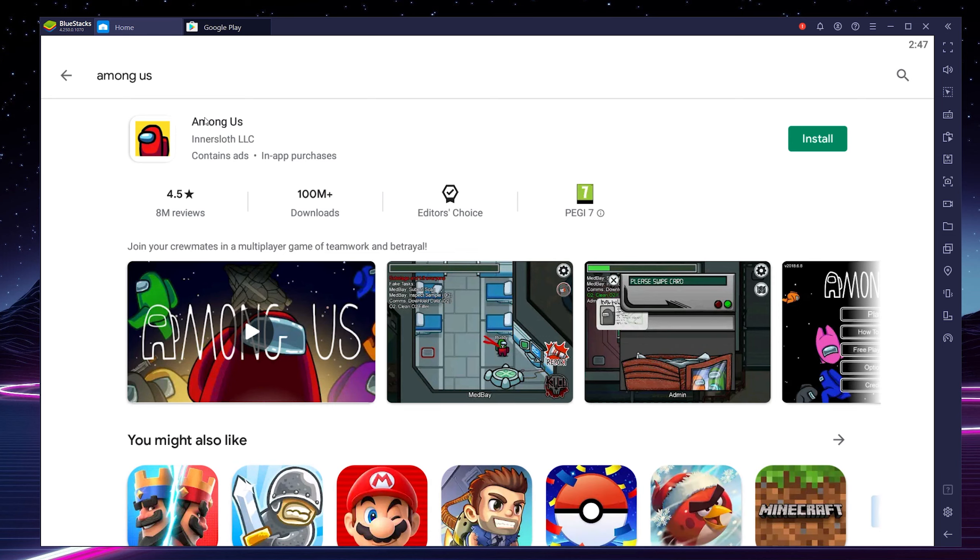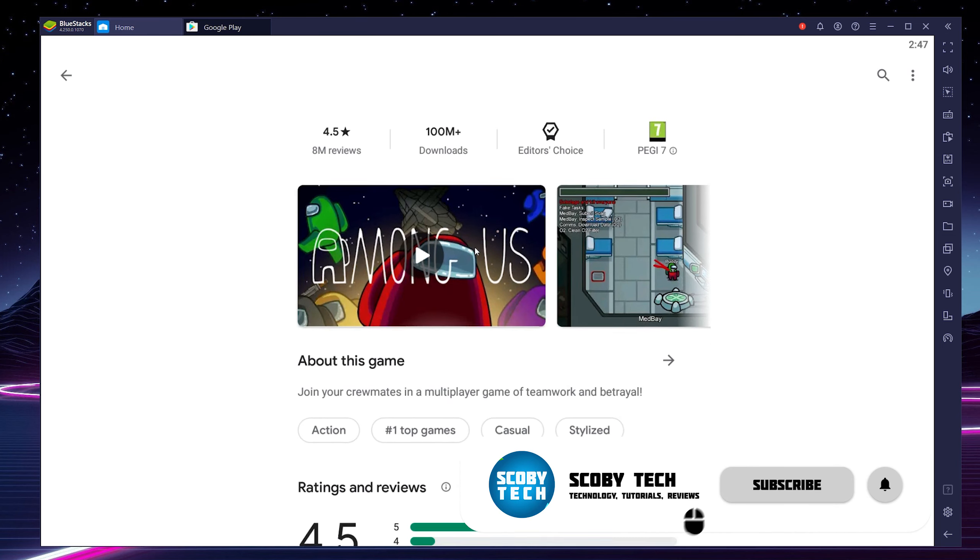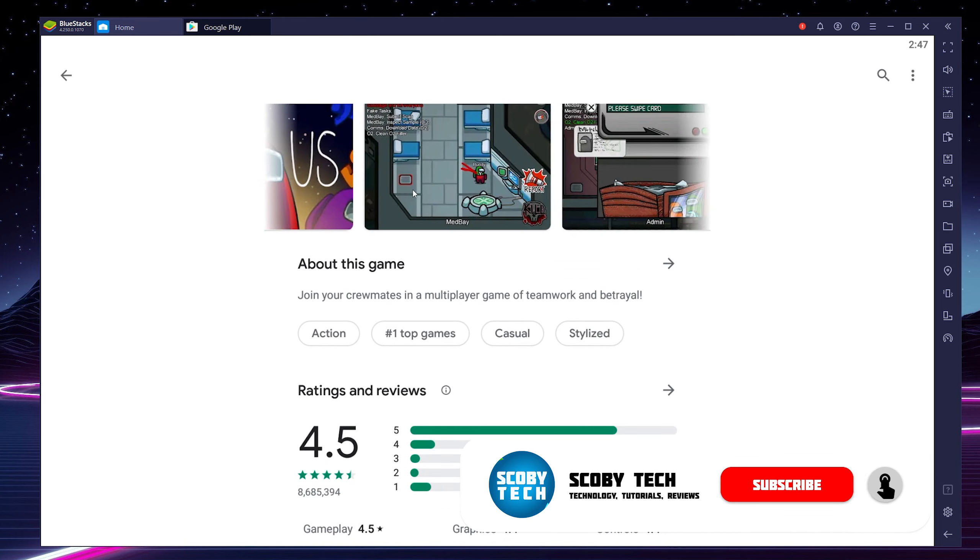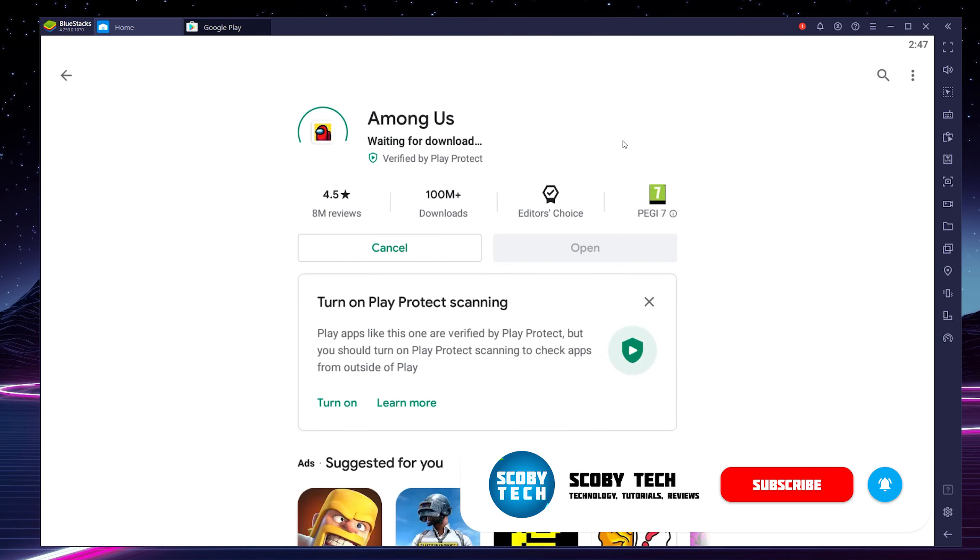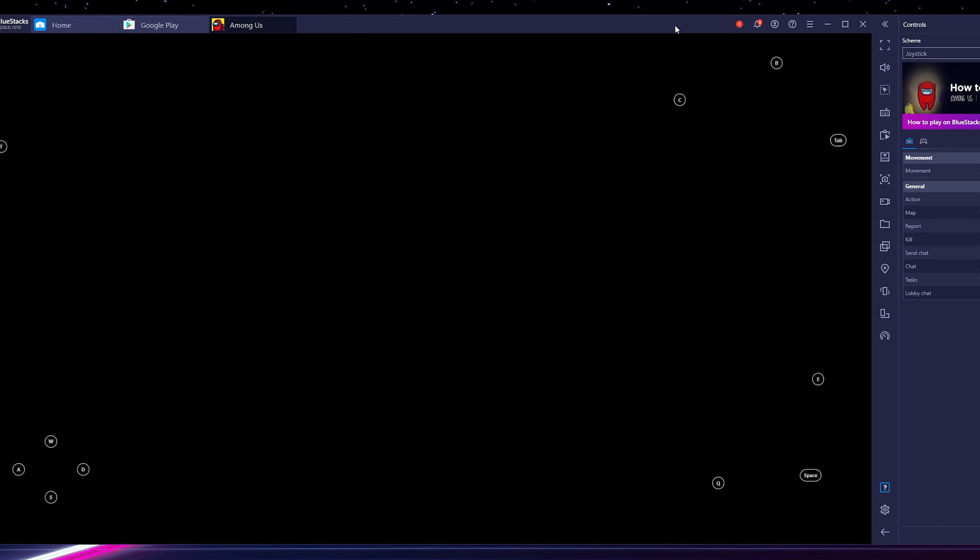This is great if you want to play any sort of mobile games but on a PC. It allows for a lot of flexibility with this. Now from this point we can simply click open and our Among Us will start to open right away.